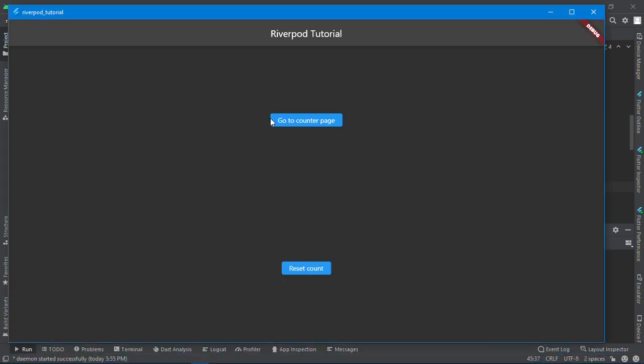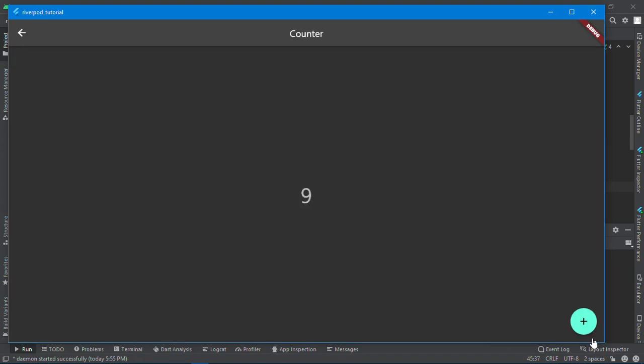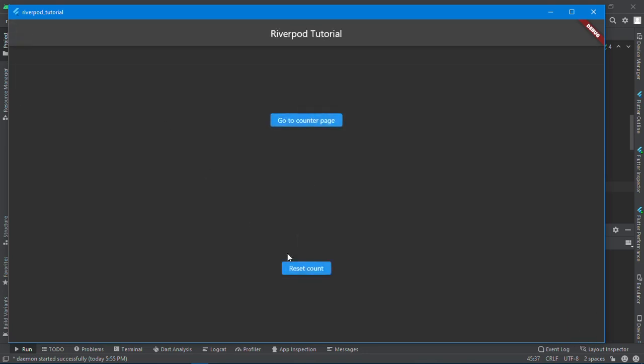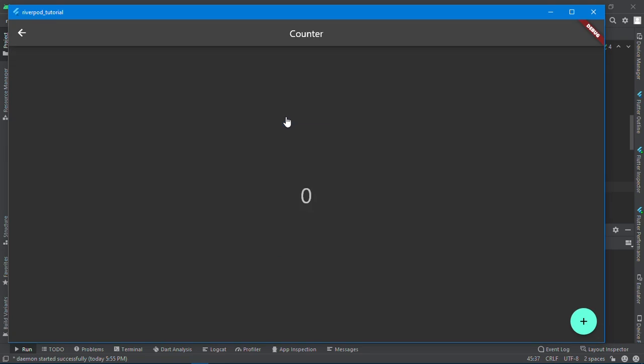If I go to the counter page, let me just increase it a little bit. I'll come back here and reset the count. If I go to the counter page now, you can see we are starting from zero. Let's check that again. Now we are starting from zero.